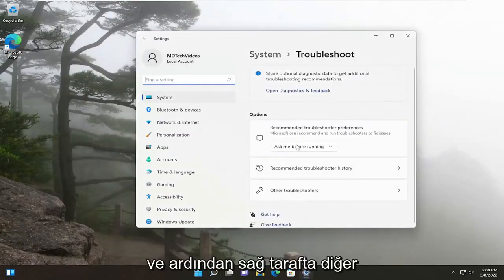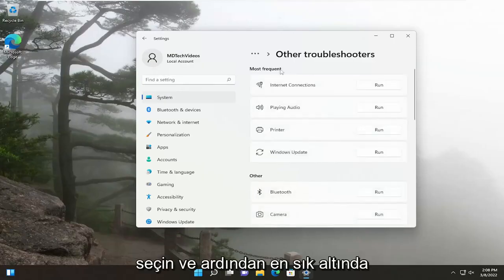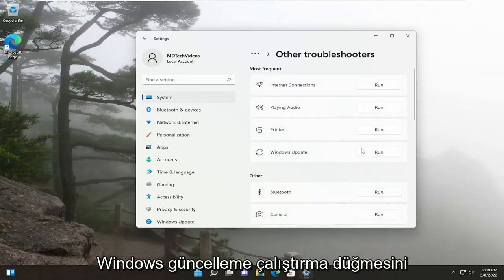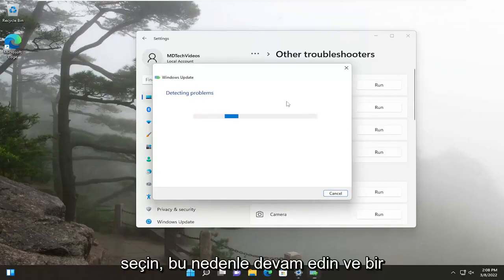And then on the right side, select other troubleshooters. And then underneath most frequent, select the Windows Update Run button, so go ahead and select that.